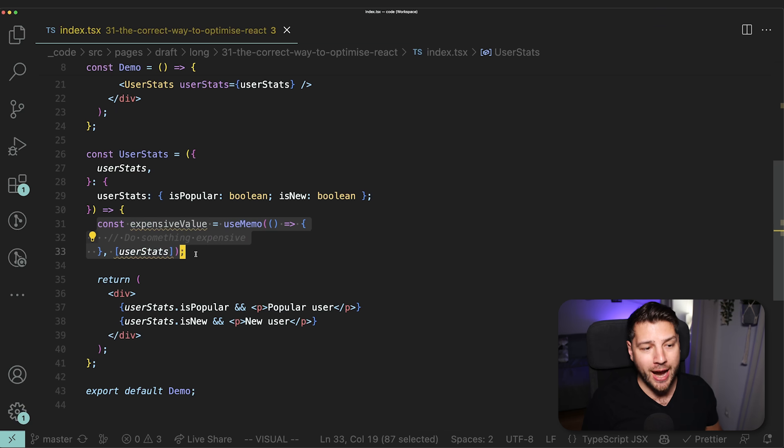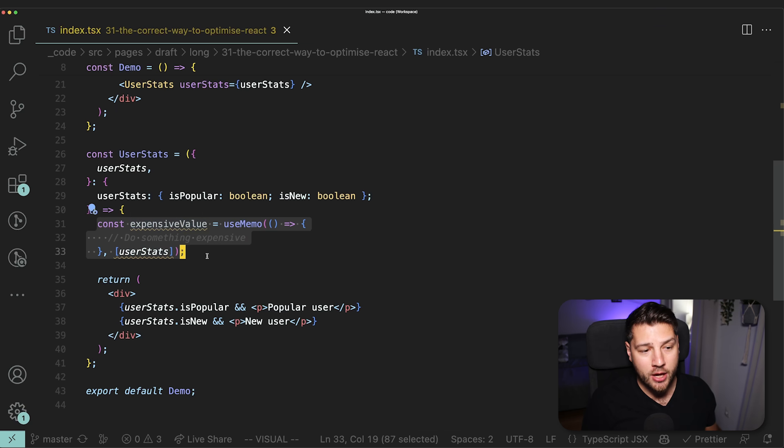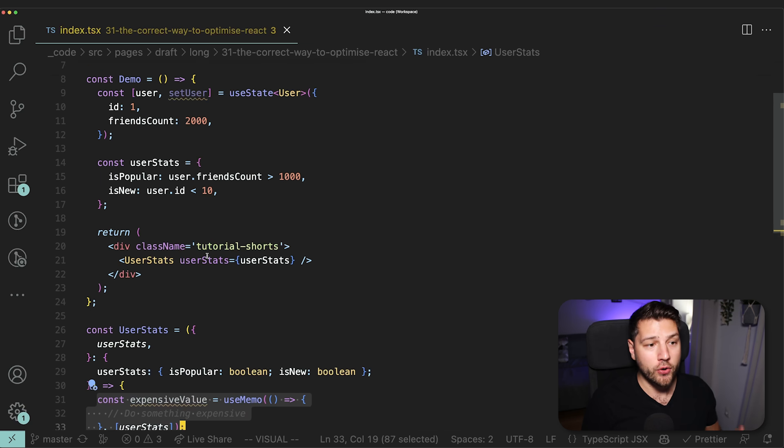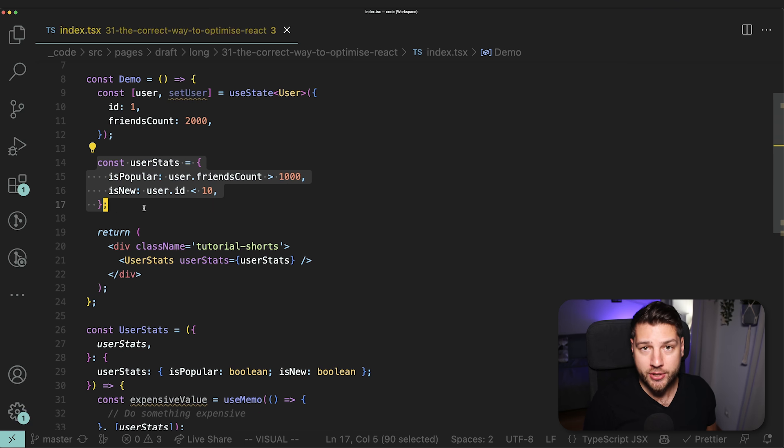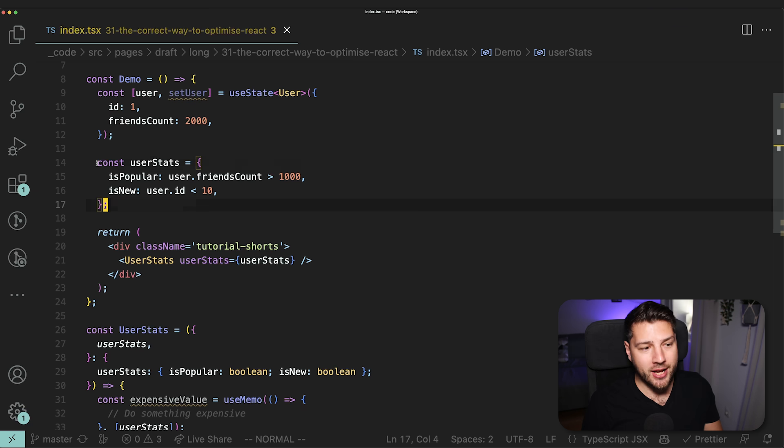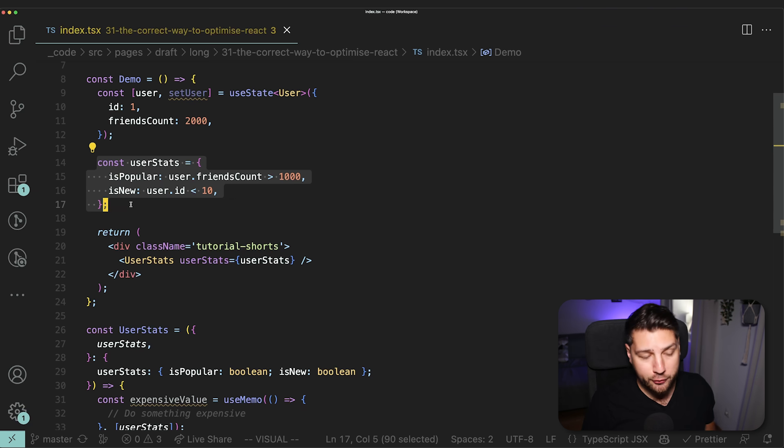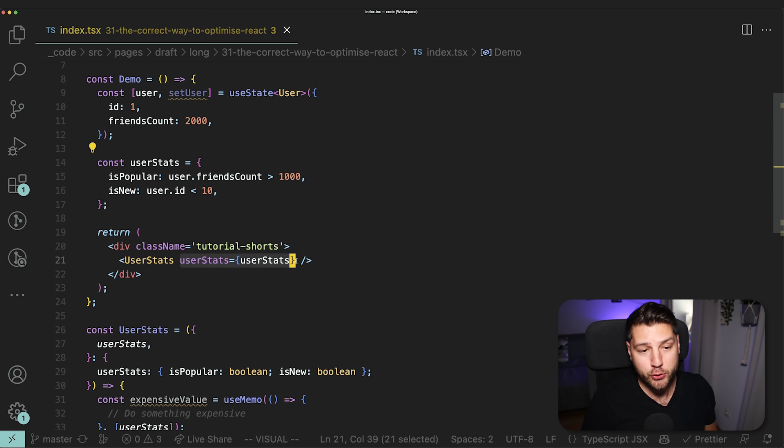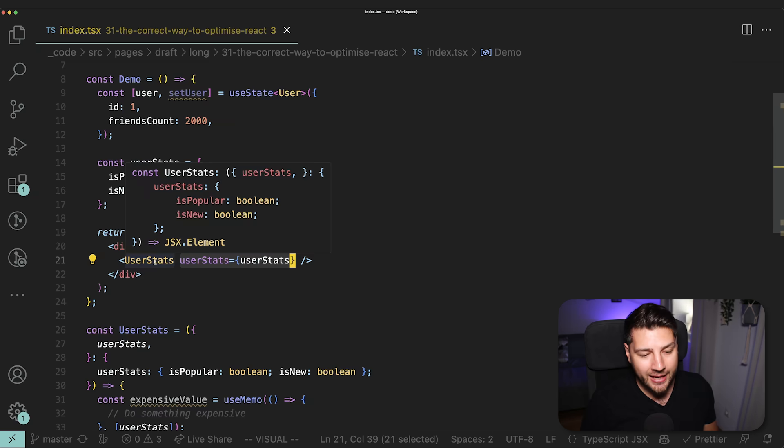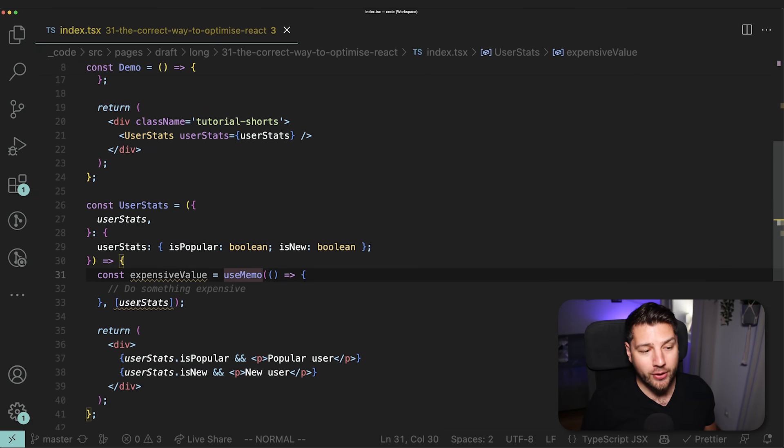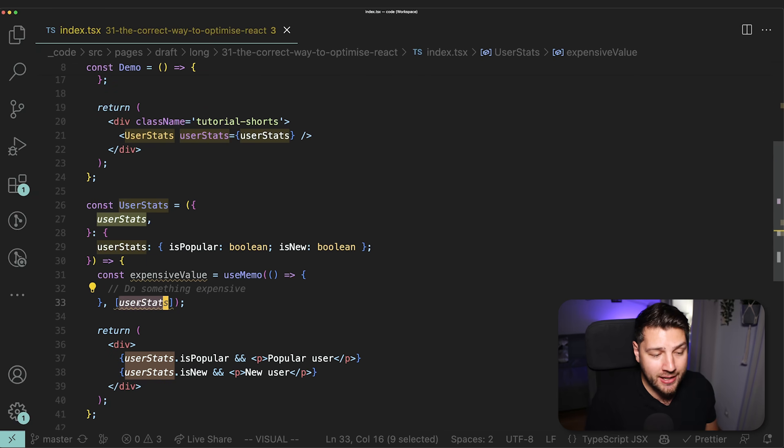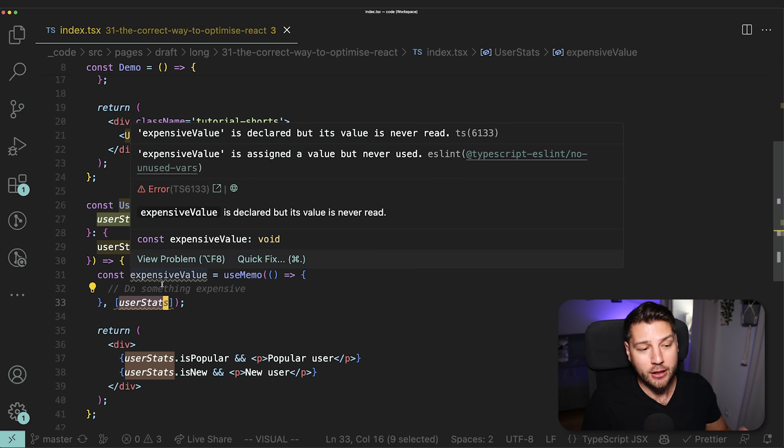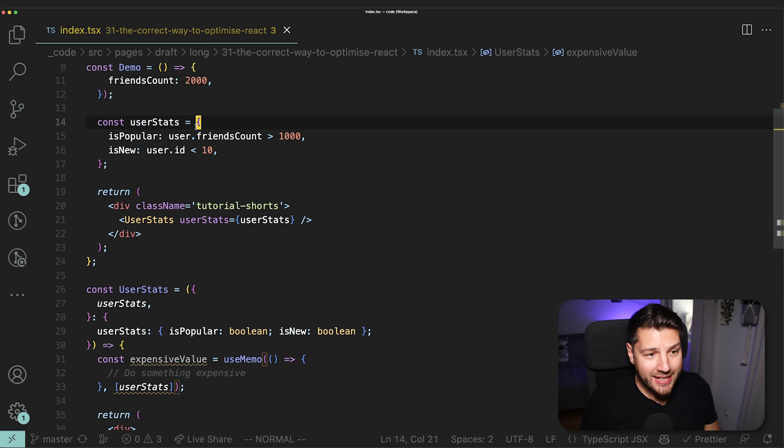So here I've added this expensiveValue in our userStats component. And this is wrapped in useMemo because we only want this to trigger whenever userStats changes. Let's assume that this does something expensive, maybe it fetches some data, maybe it does some computation. It is expensive, and we don't want this to run unnecessarily. This is now a different scenario. This is a different use case. And this warrants using useMemo, not only here when we're actually computing this expensive value, but also here where we're passing userStats.